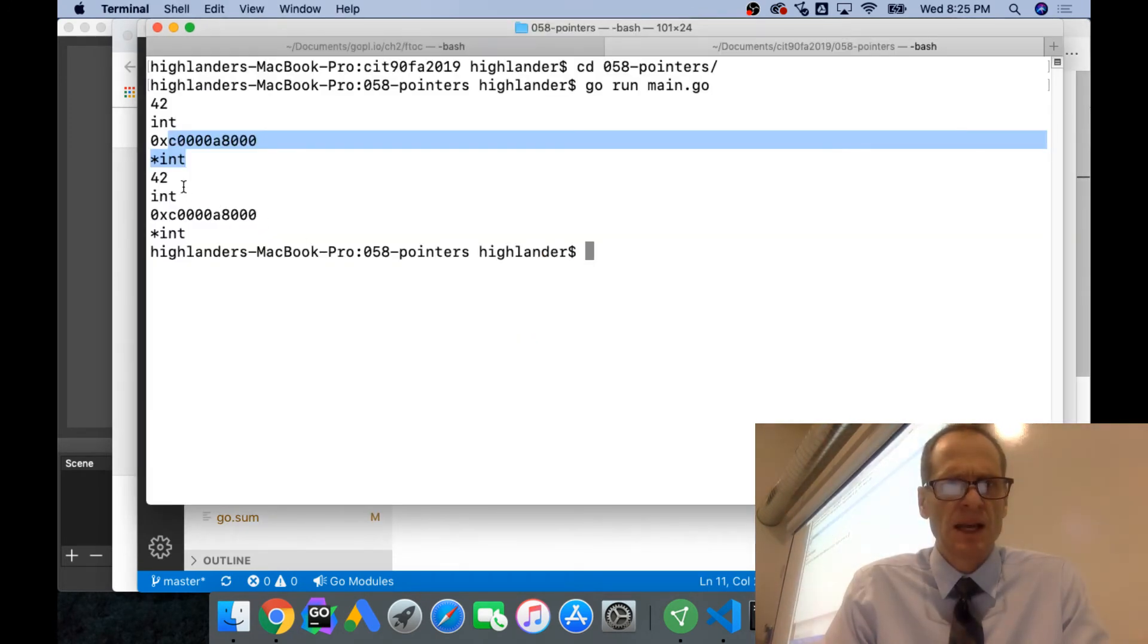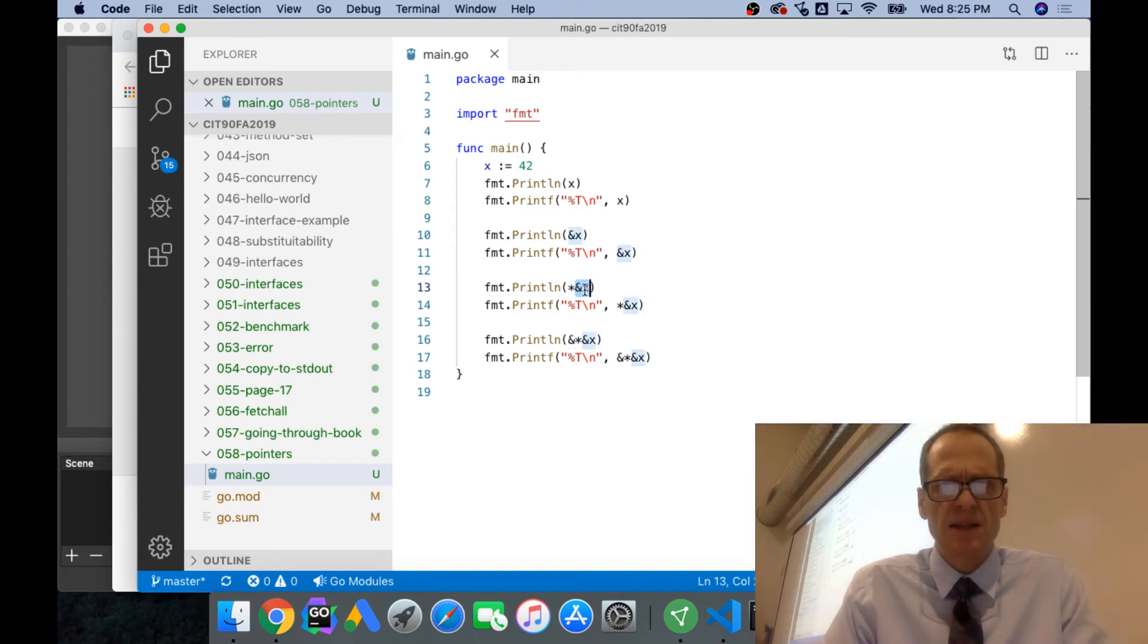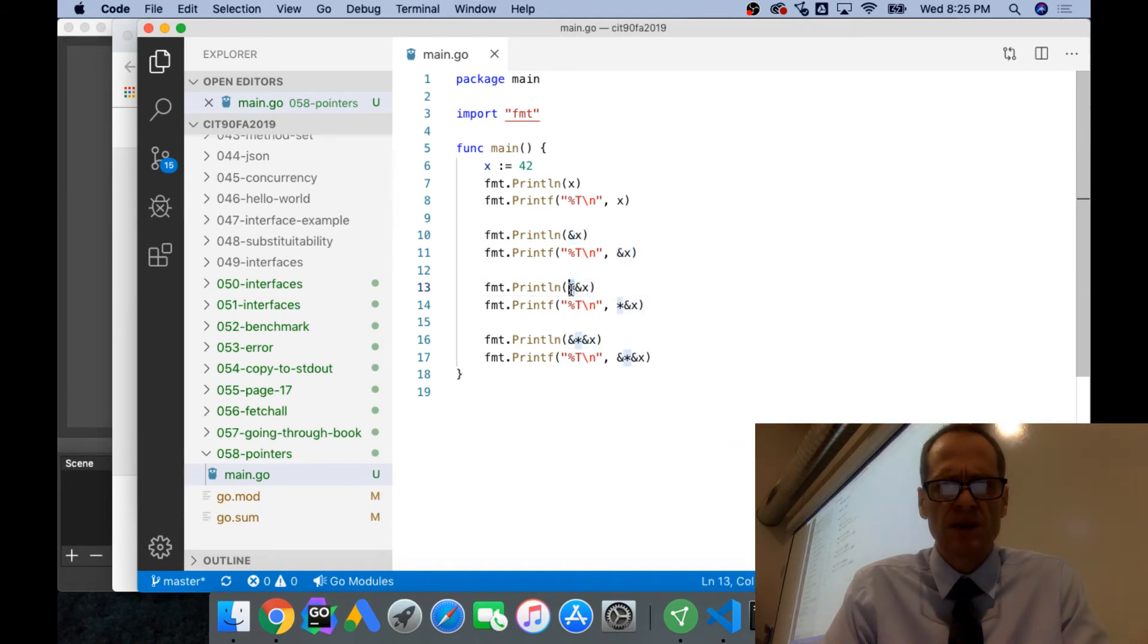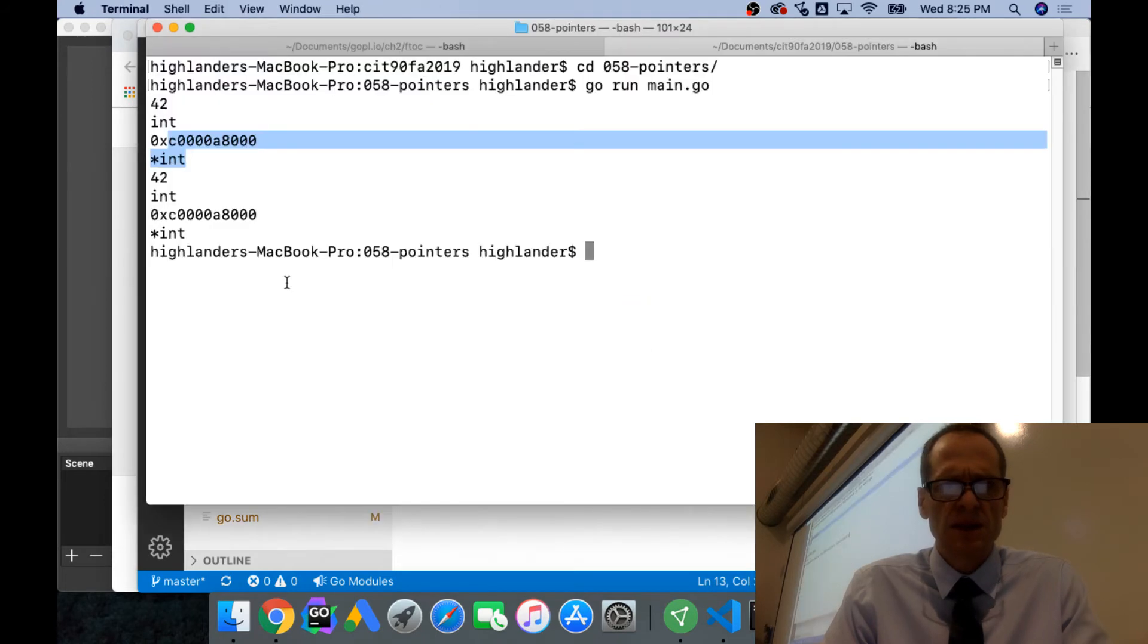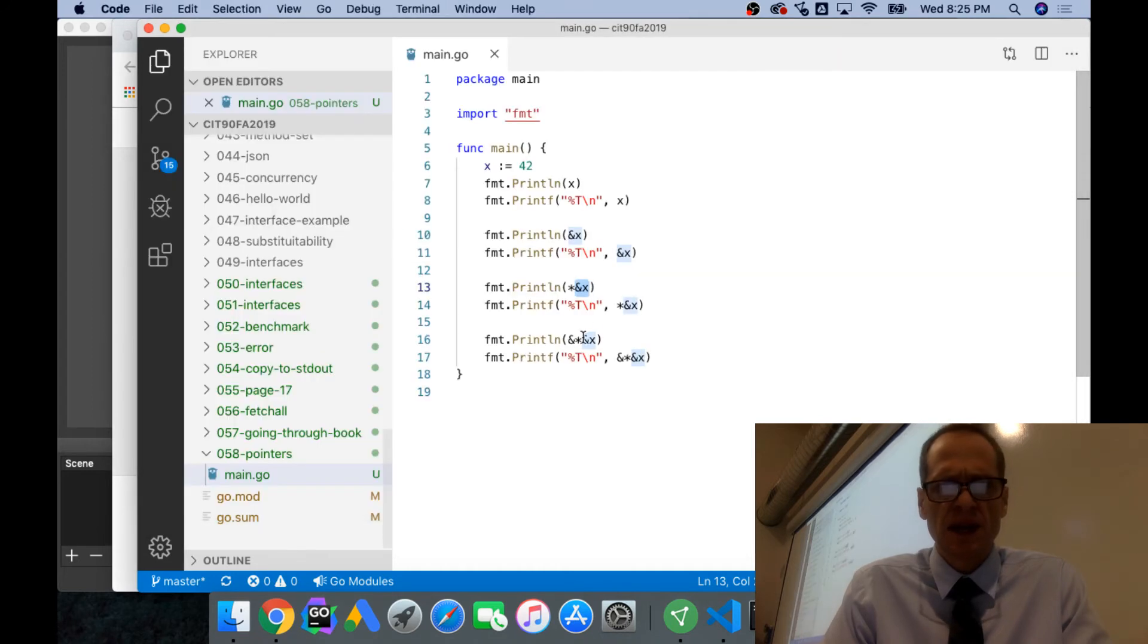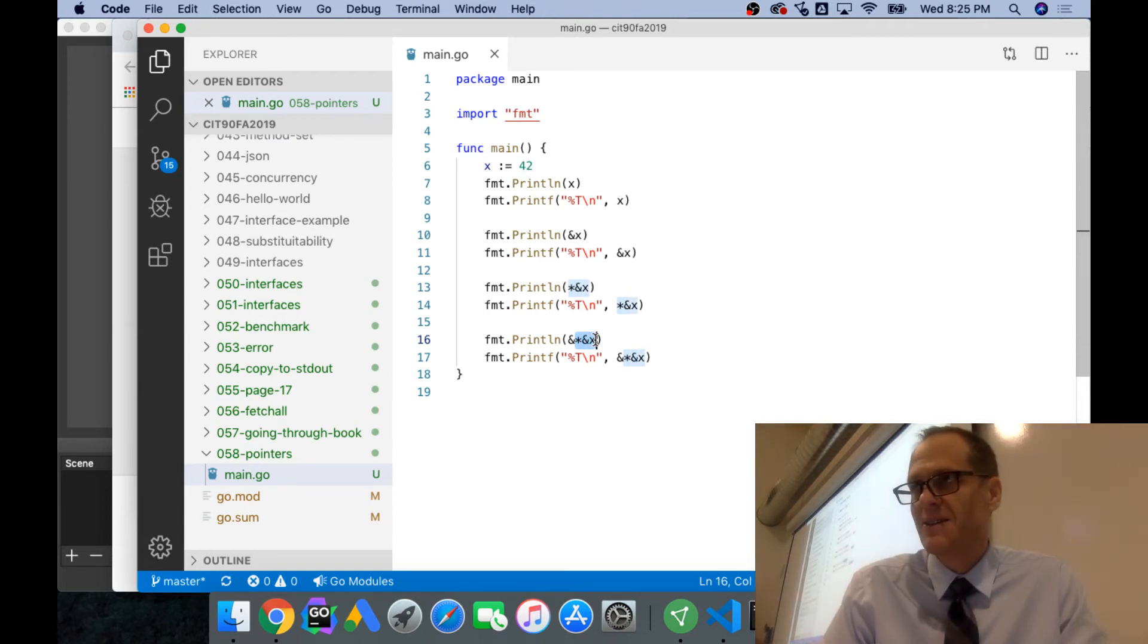And then we say dereference that, so you're showing me the reference, dereference it, show me the value. This says show me the value at a reference at an address, and so now it shows me 42 and an int. And then down here I say, show me the address of the value at the address of that value. You could just keep doing between the ampersand and asterisk.